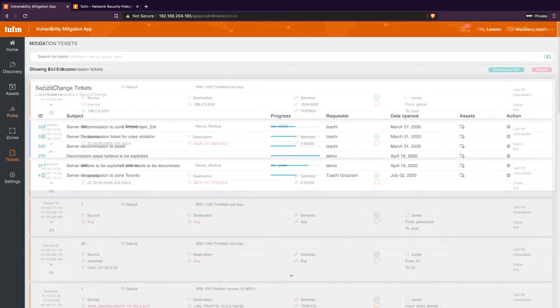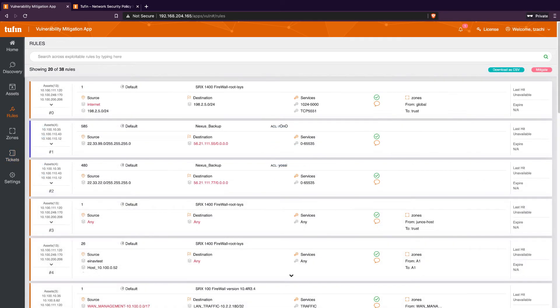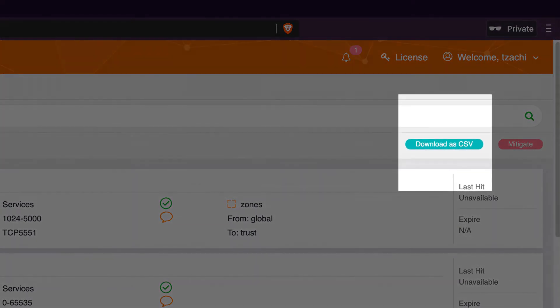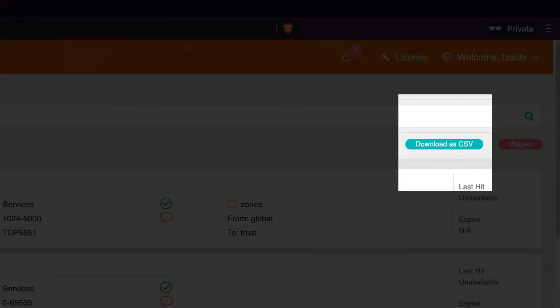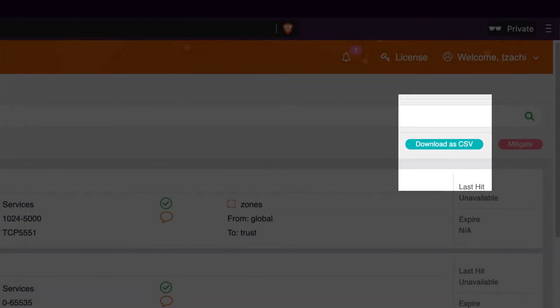Tufin also provides an exportable rule overview to help correlate accessible vulnerable assets to other threat intelligence tools.